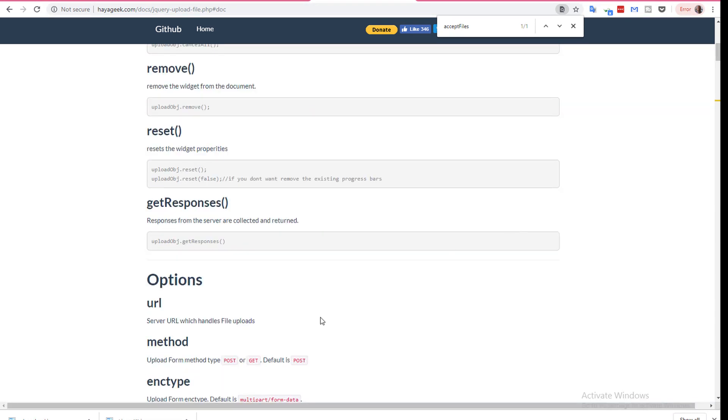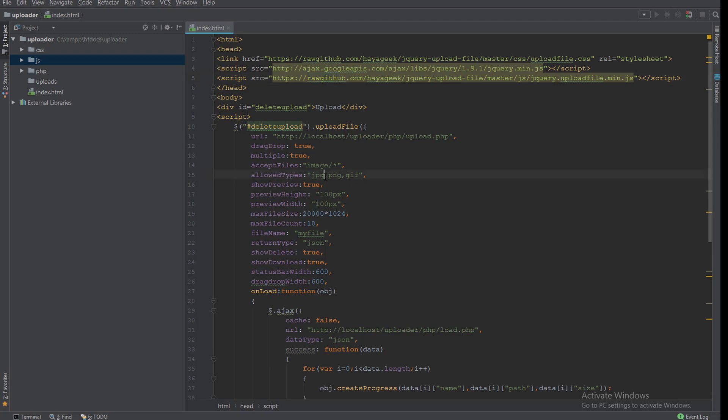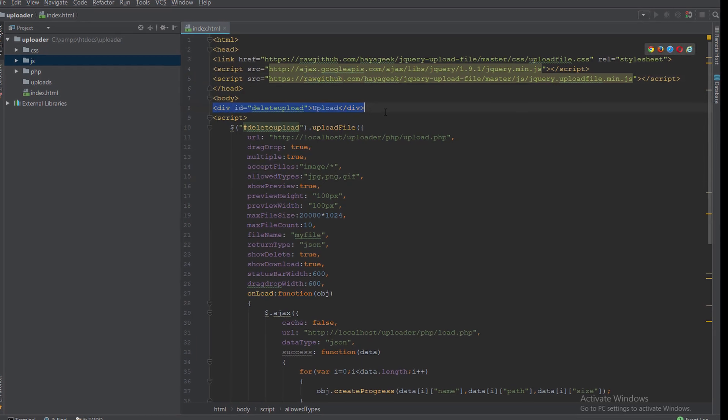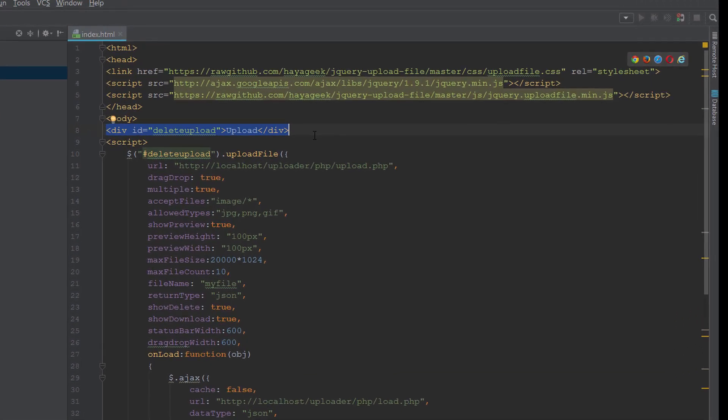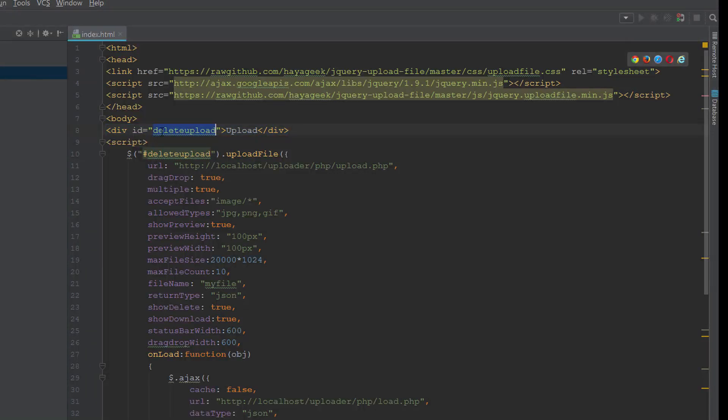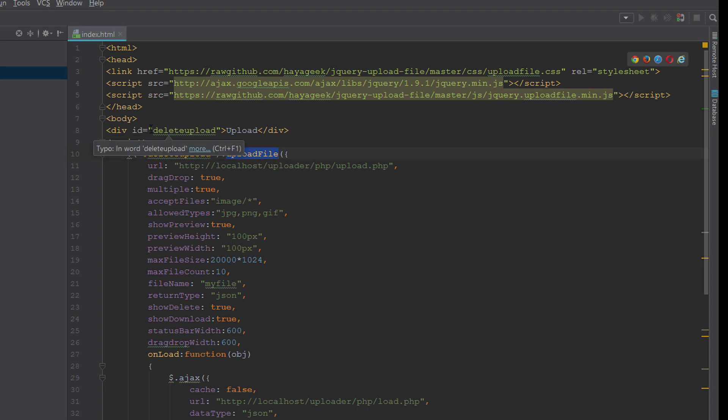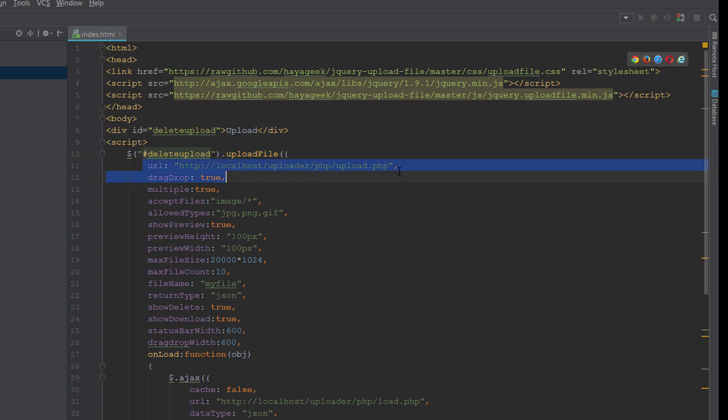The second, I have a div with the ID delete upload, and I relate the library using the delete upload ID. The first parameter is URL which is called when I drag or try to upload a file. It will call this file upload.php.